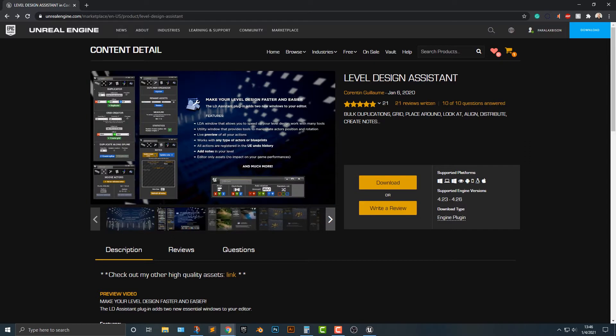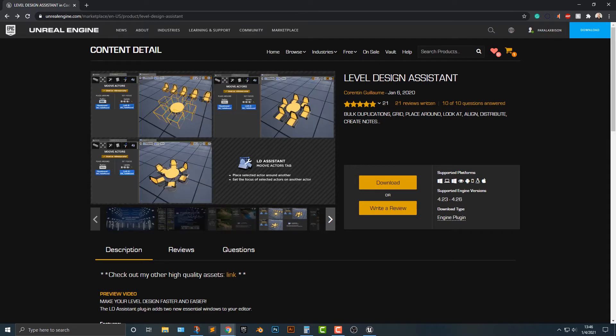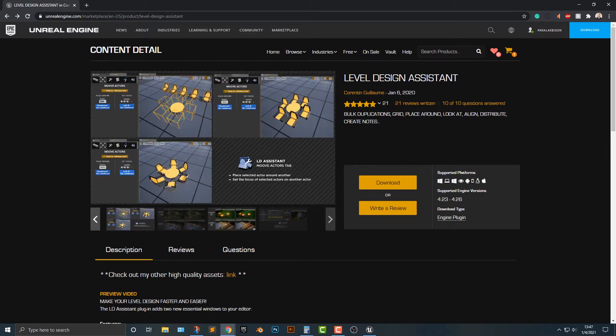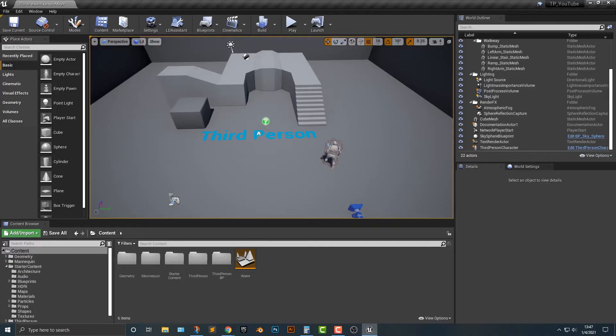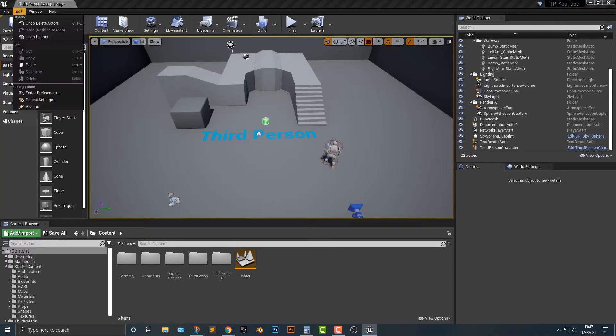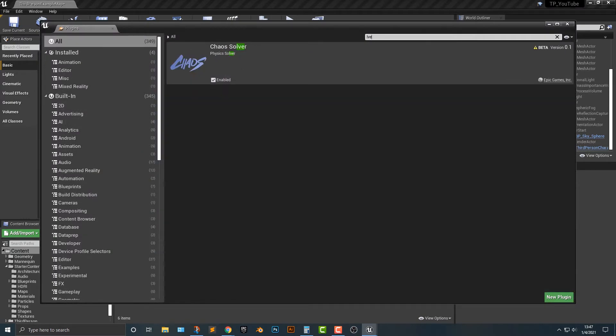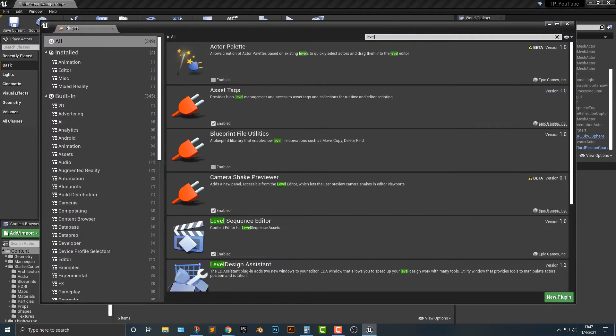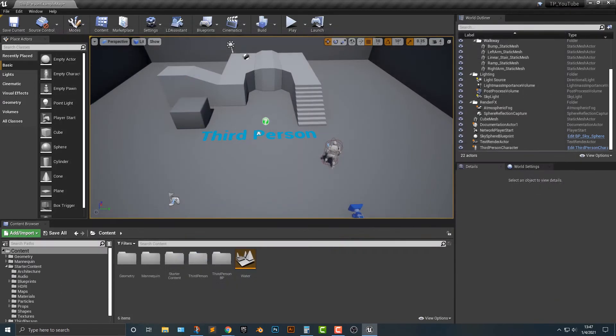This is a very awesome plugin and it's a plugin that I've actually wanted for a long time. I'm just going to quickly show you a couple things on how it works. So let's hop into the Unreal Engine. First things first, once you've installed it, you need to go to the plugins, type in level, and you can see the Level Design Assistant. You're going to click enable. It's going to ask you to restart, and then you're going to restart.